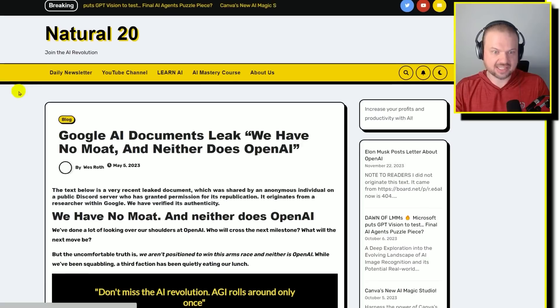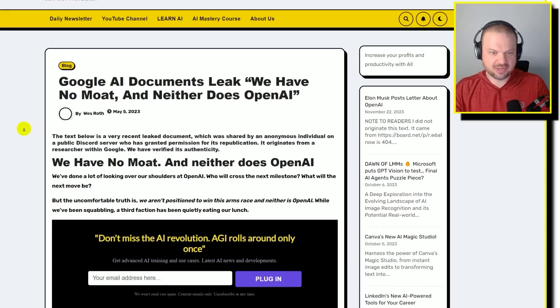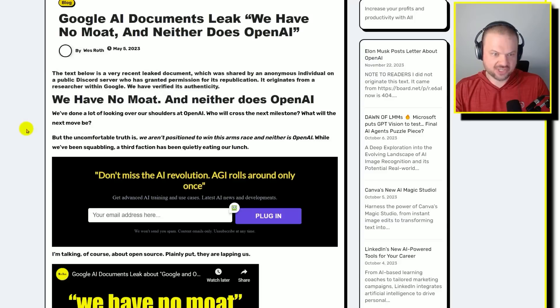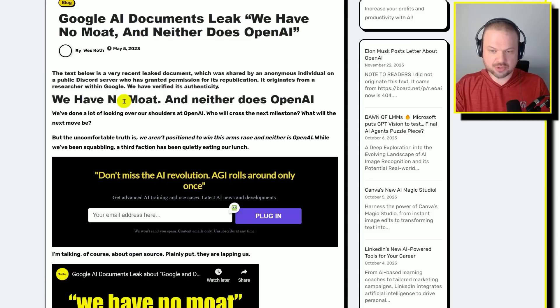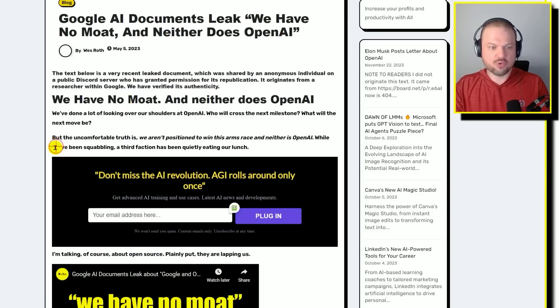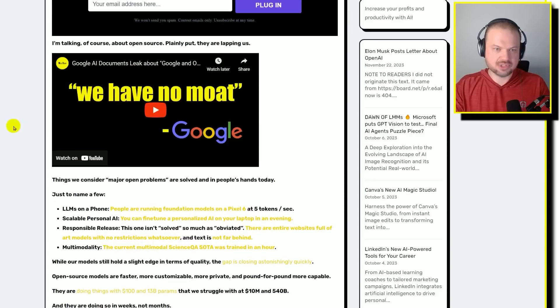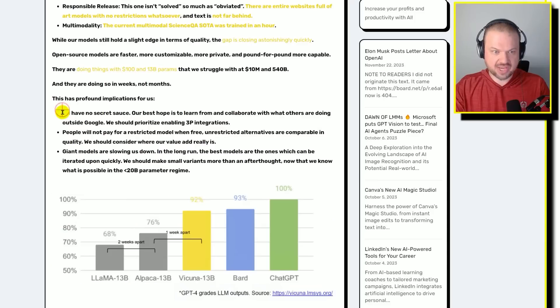Here's that letter that got leaked. I posted it. That was May 5th, 2023. And here's what they're saying. This is a researcher out of Google. He's saying the uncomfortable truth is we aren't positioned to win this arms race, and neither is OpenAI. While we've been squabbling, a third faction has been quietly eating our lunch. I'm talking, of course, about open source. Plainly put, they are lapping us. We have no secret sauce.